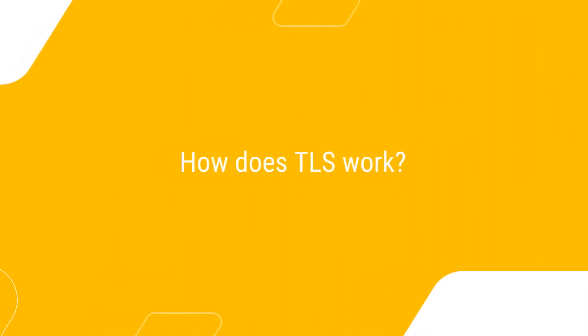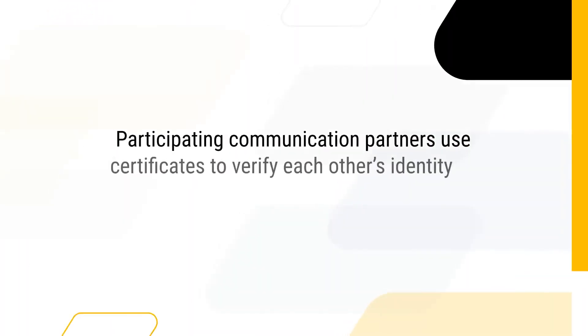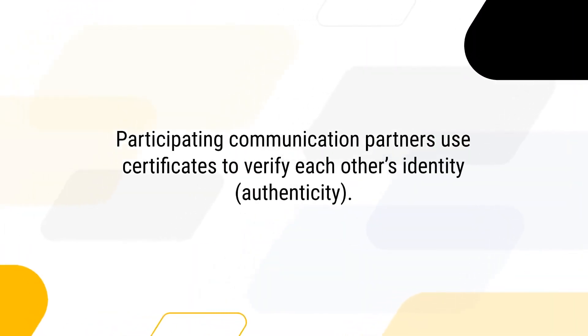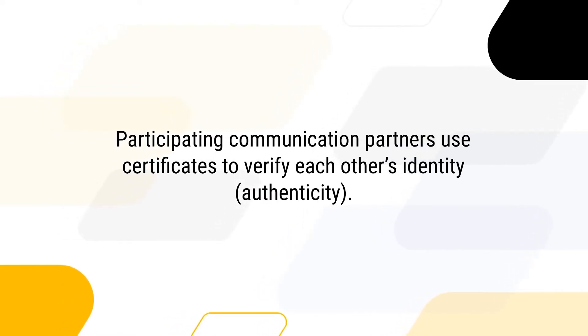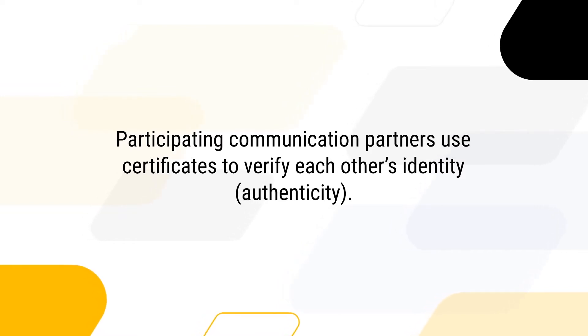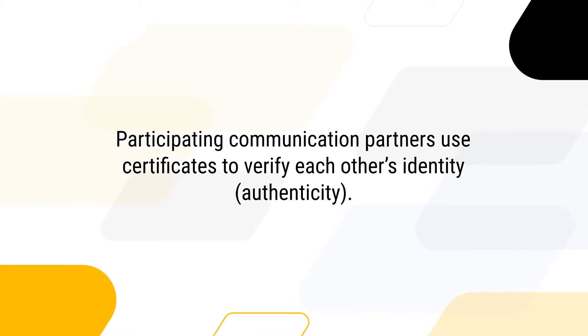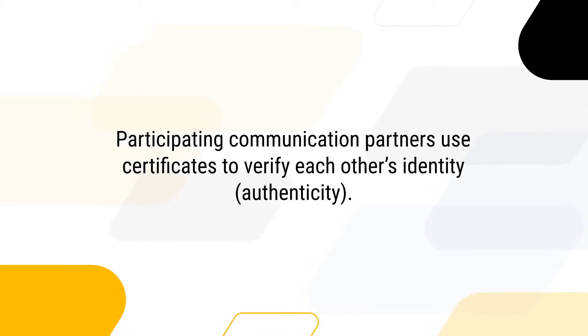How does TLS work? Participating communication partners use certificates to verify each other's identity and authenticity. This method prevents man-in-the-middle attacks. The sender can be certain that the receiver gets exactly the same data as the sender sent, and vice versa.